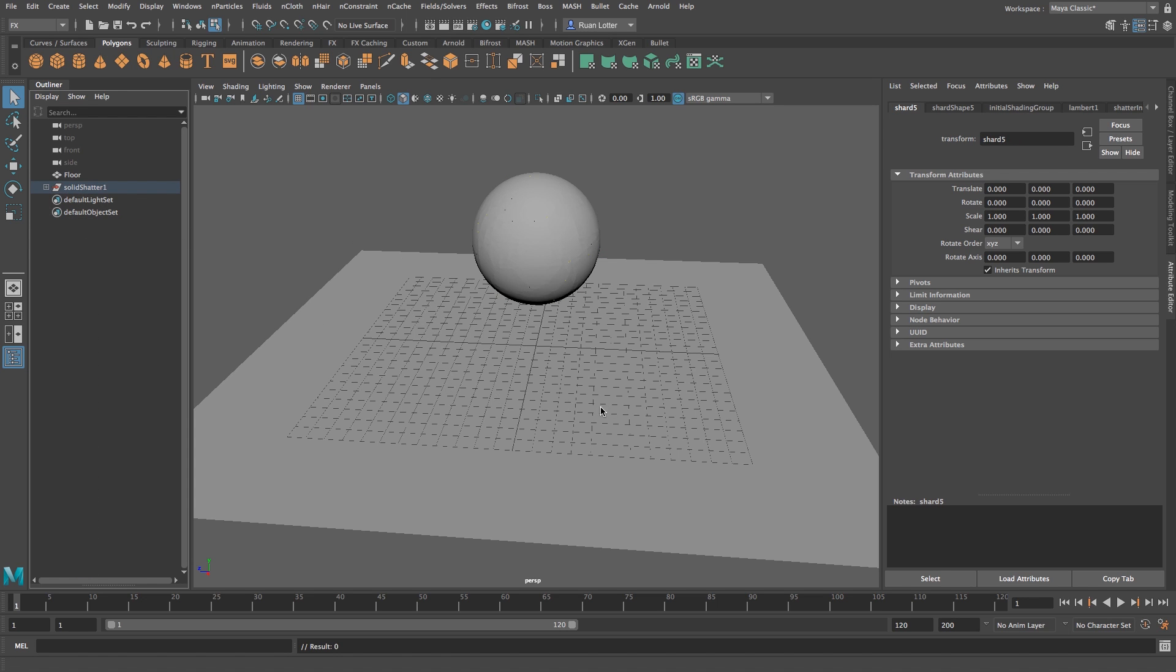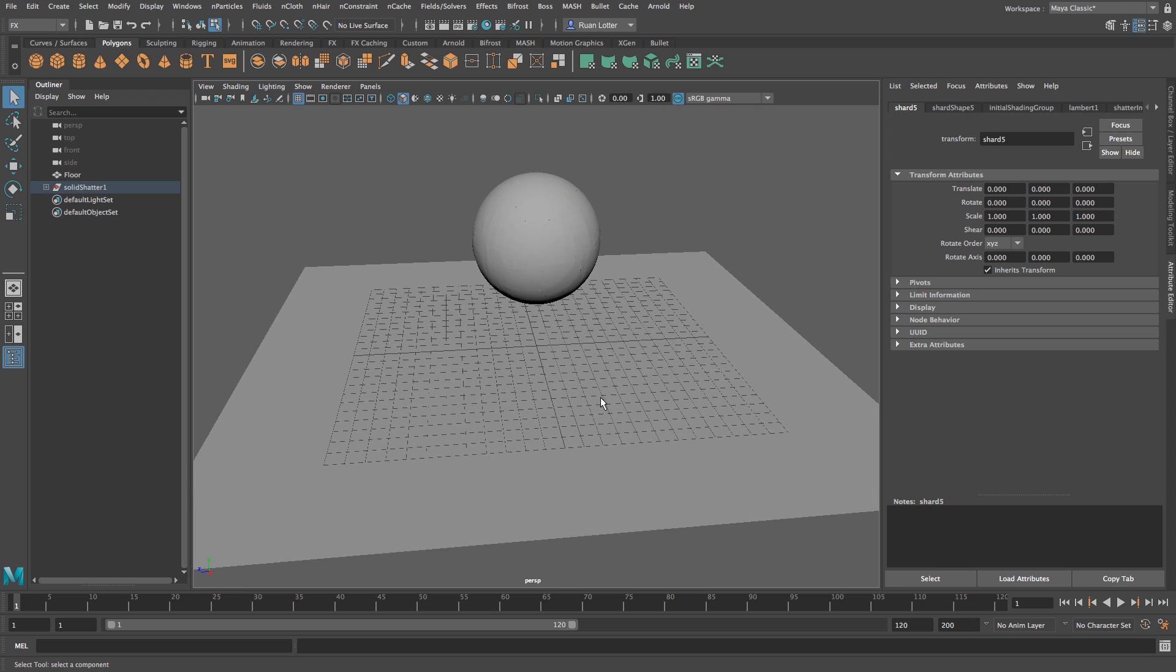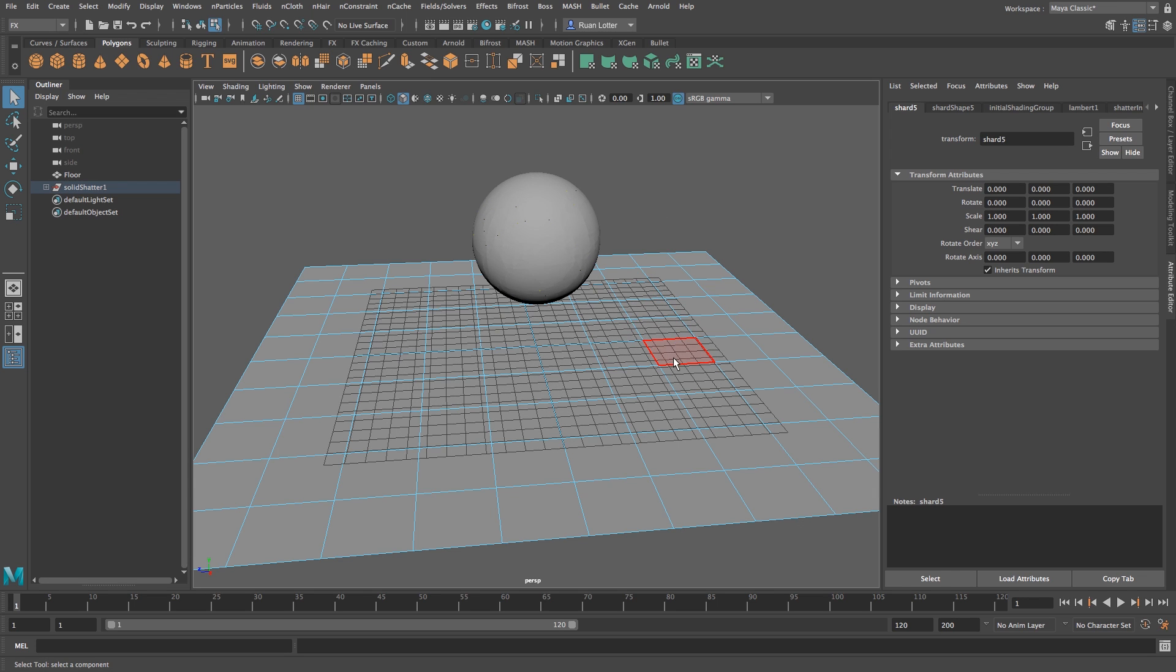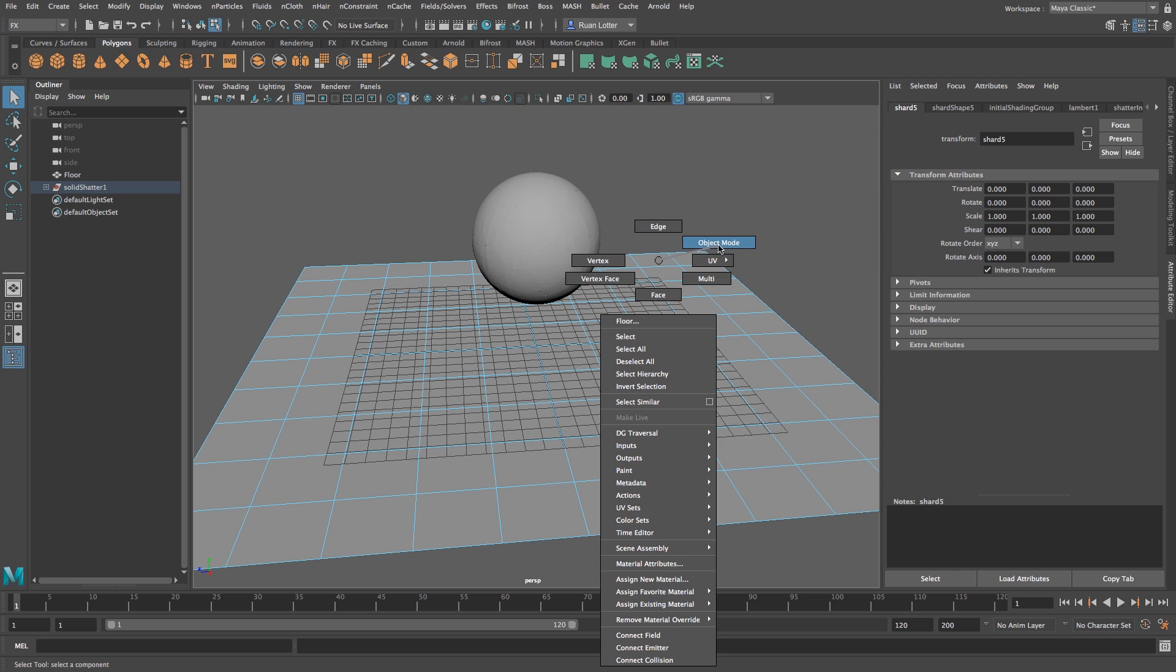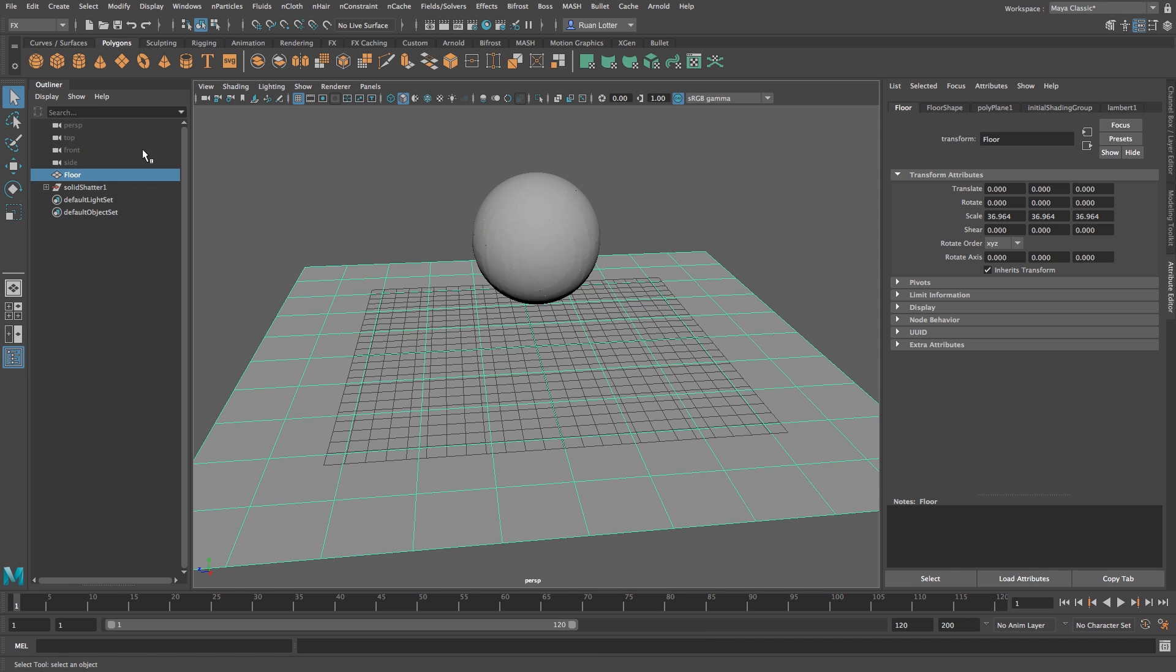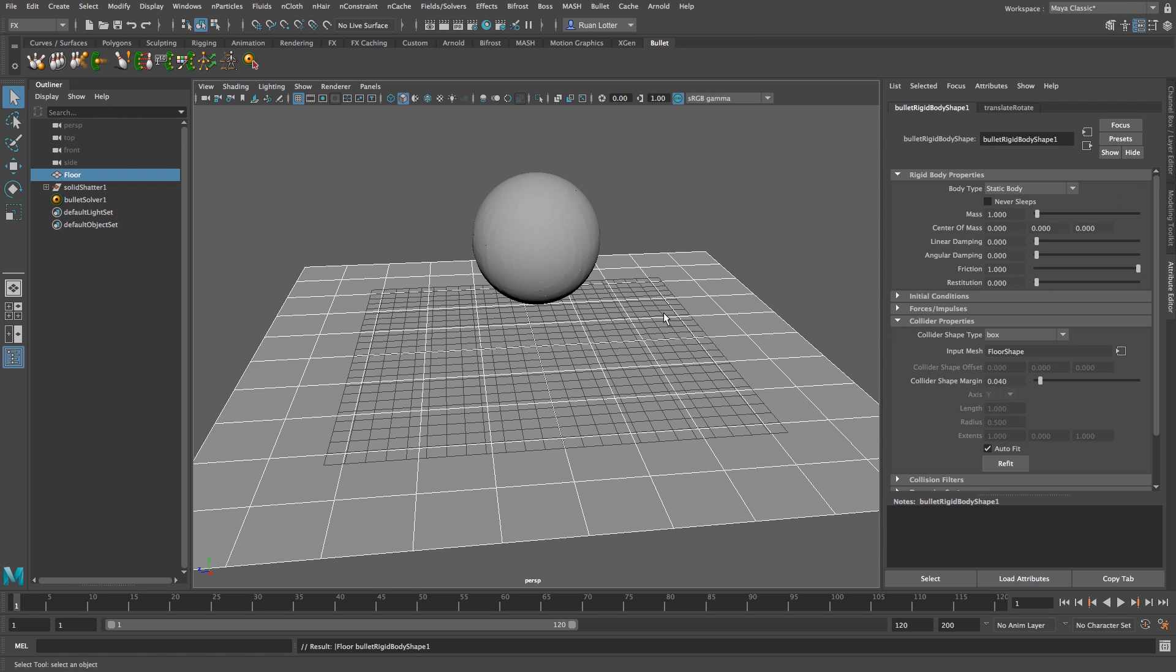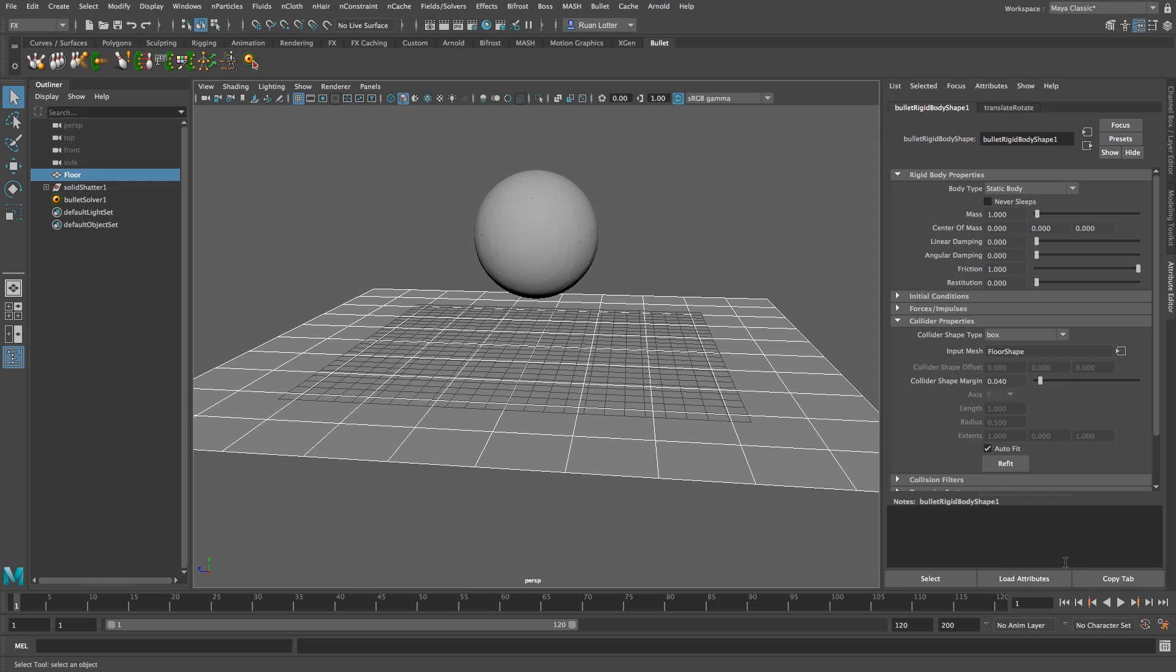Alright, so now we're going to change or we're going to add some dynamics to our objects. So I'm going to select the floor plane, just going to make sure this is on object mode, so select the floor. And then at the top here by bullet on the bullet tab I'm going to click on this button which is create a passive rigid body object, okay, just like that.